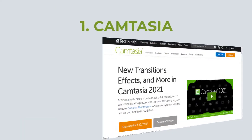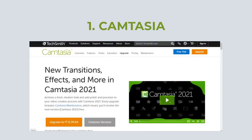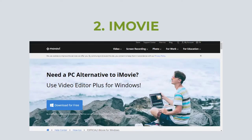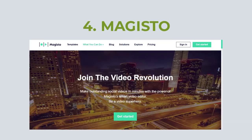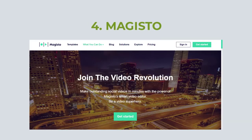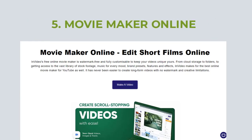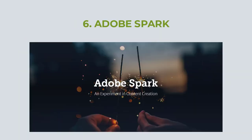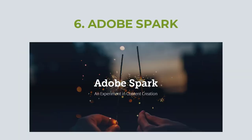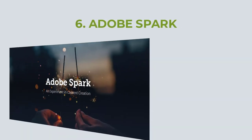Let's figure out: first is Camtasia, second is iMovie, third is Filmora, fourth is Magisto, fifth is Movie Maker Online, and sixth is Adobe Spark.